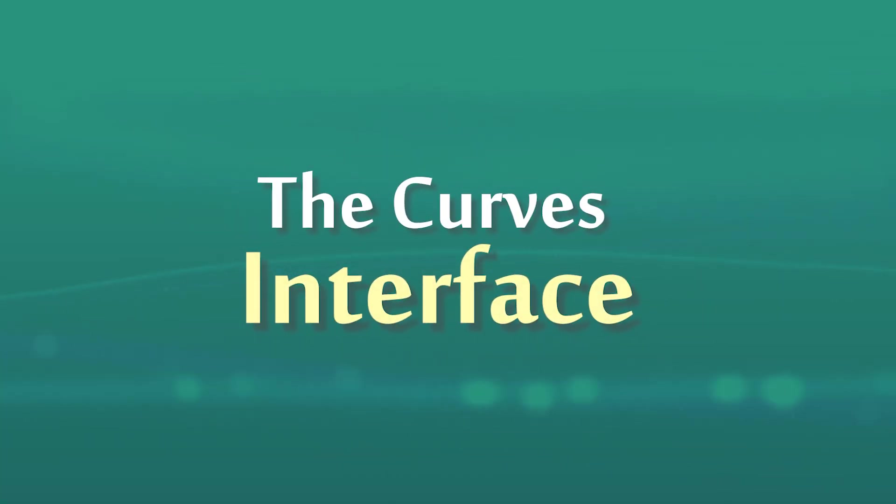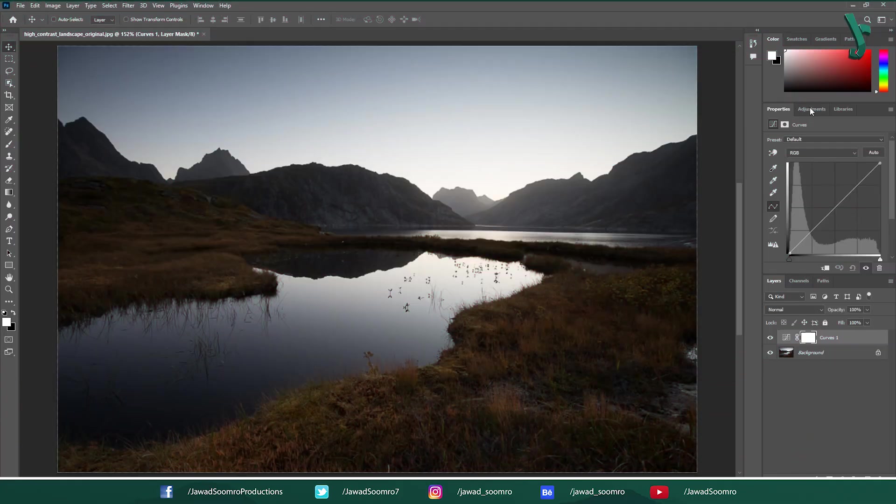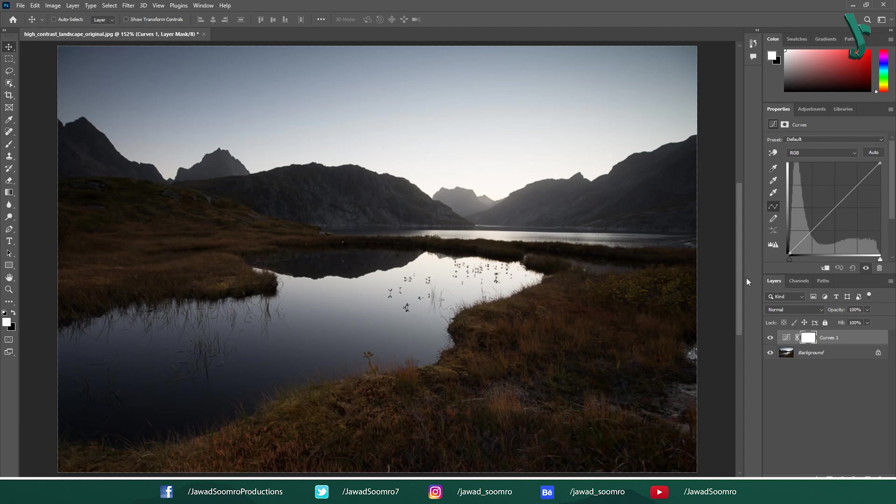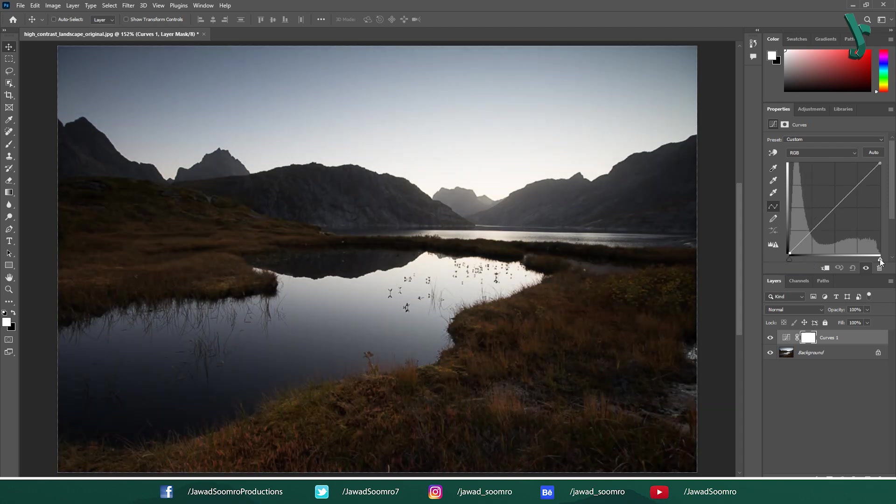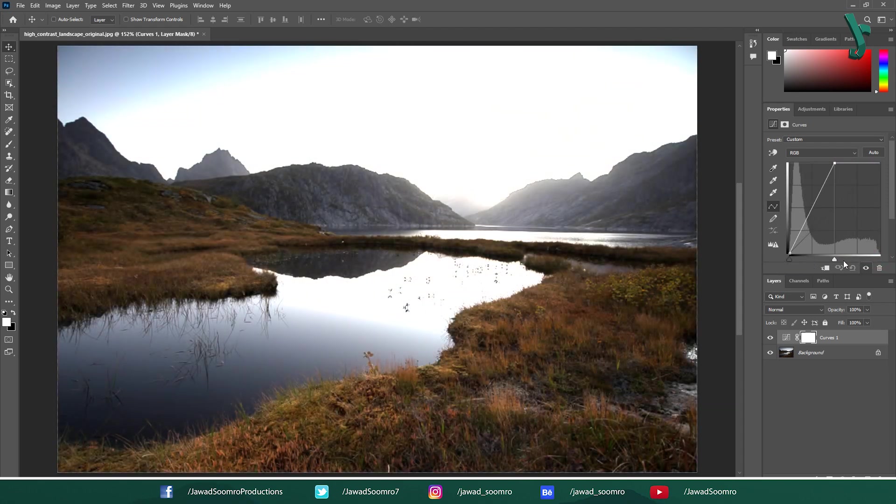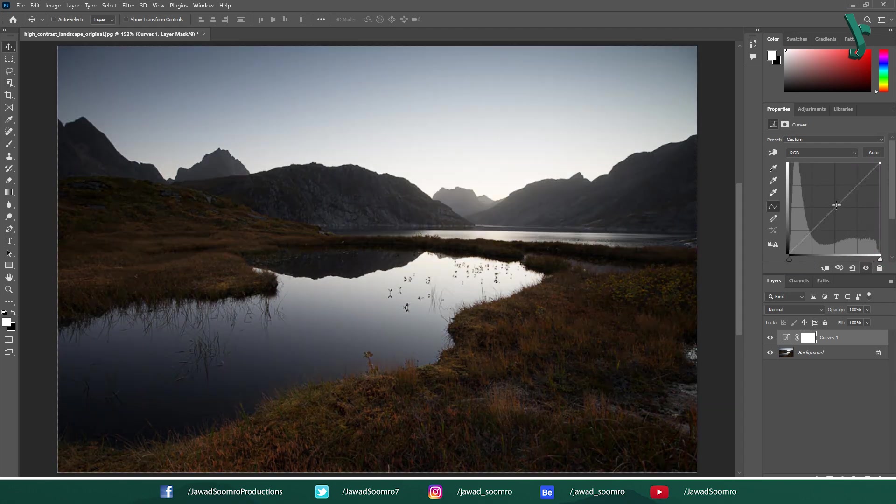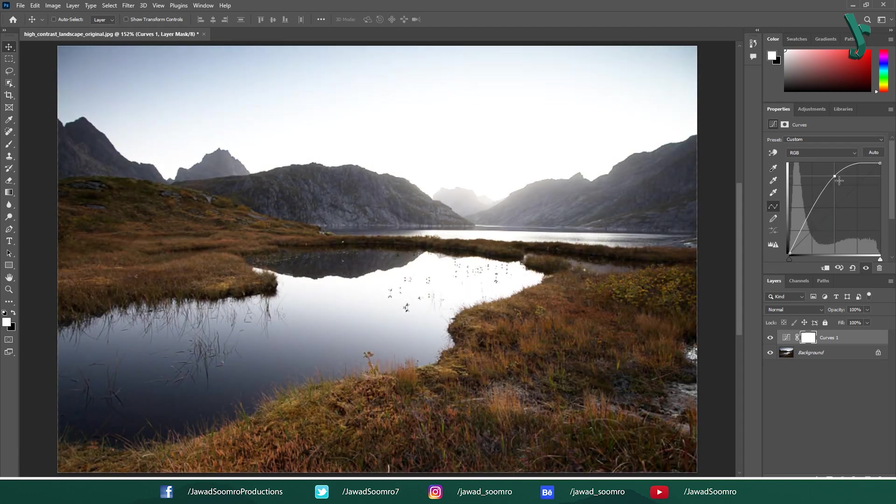Understanding the Curves Interface: The Curve. The main part of the Curves window is a diagonal line graph. This graph represents the tonal range of your image. The left side corresponds to shadows, darker pixels. The right side corresponds to highlights, brighter pixels. And the middle section represents mid-tones.